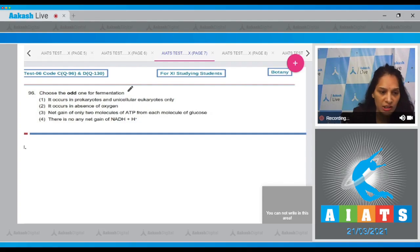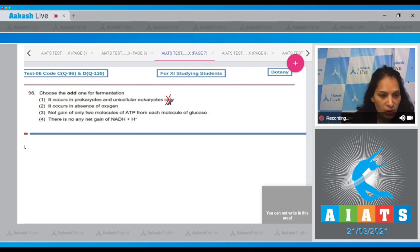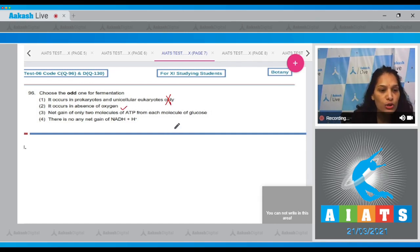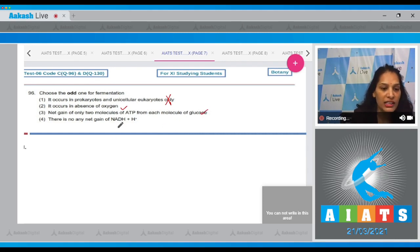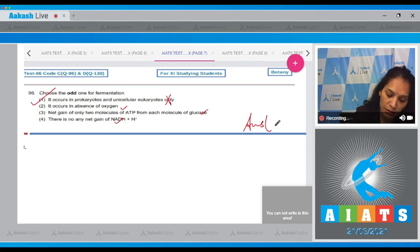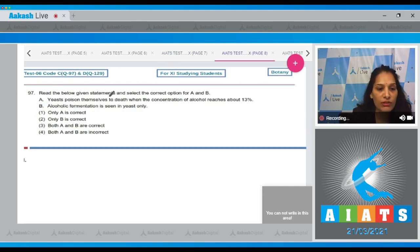Choose the odd one for fermentation. First: it occurs in prokaryotes and unicellular eukaryotes only — this is incorrect, as it also occurs in some cells of multicellular eukaryotes. Second: it occurs in absence of oxygen — true. Third: net gain of only two molecules of ATP from each molecule of glucose — true. There is no net gain of NADH+H⁺ — also true. So the correct option is option number one.